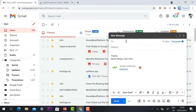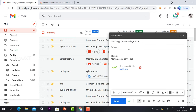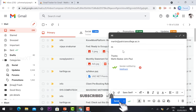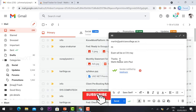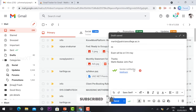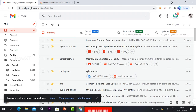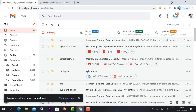I enter the recipient's email ID — my student's or teacher's address. I type 'Hi, exam will be on 5th May.' My signature is there as well. I select the option 'Sender notified by Mail Tracker' — this is automatically installed in the compose window. Then I click 'Send.'